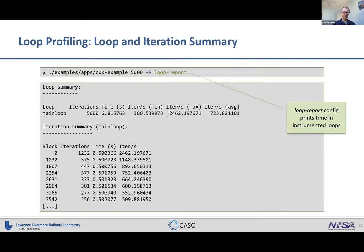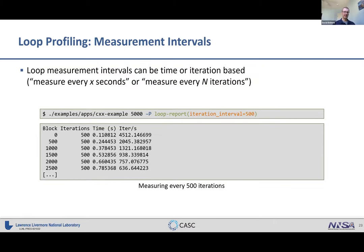You can control loop measurement in two ways: measurement intervals can be time-based or iteration-based. You can say you want a measurement every half second, or every 500 iterations. In the example, measuring every 500 iterations reveals that each subsequent 500 iterations take longer than the previous one — showing this loop is slowing down over time.